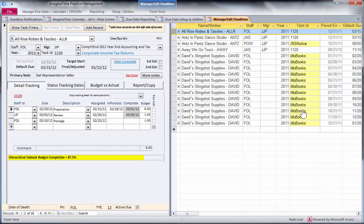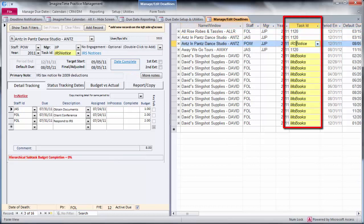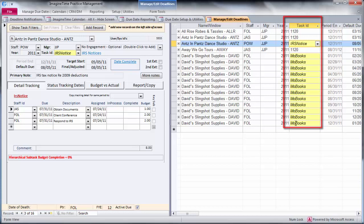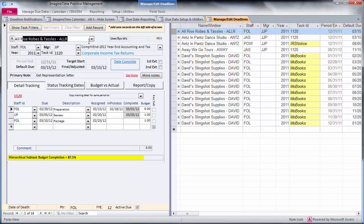I've gone into the manage edit deadline screen and I've filtered for three different types of tasks: 1120s, an IRS notice, and monthly bookkeeping work, which is a recurring task. This should let us demonstrate what you can do with subtasks.